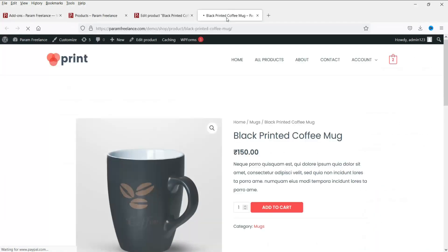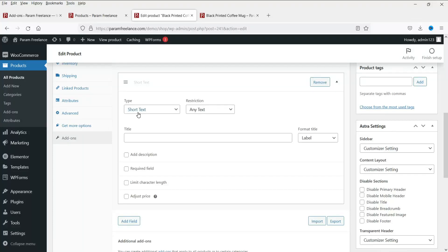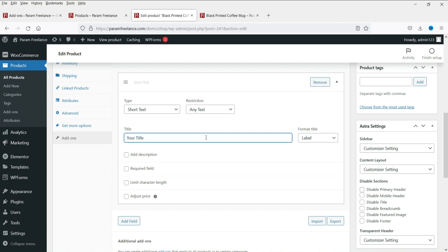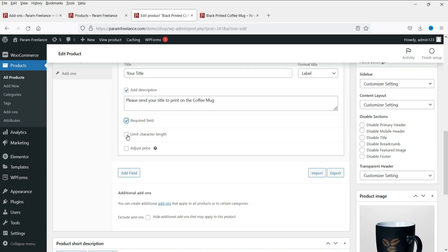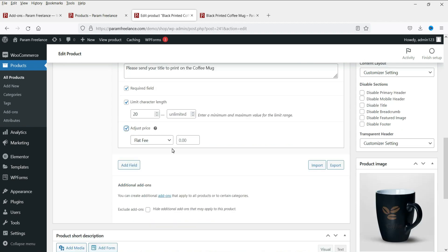This is the coffee mug and I want people to send me a short text that I'm going to print on it. For the short text field, you can restrict input to: any text, only letters, only numbers, letters and numbers, or only email address. I'll select Any Text. Add a title for this field and a description. This will be a required field so customers must provide the title they want printed. You can also limit the character length — let's set it to 20 to ensure it fits on the mug.